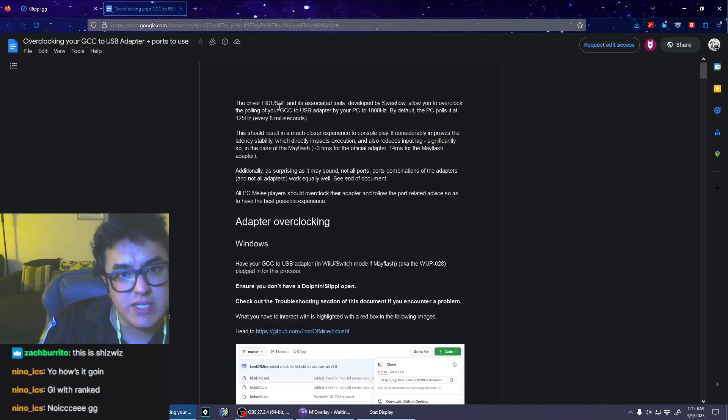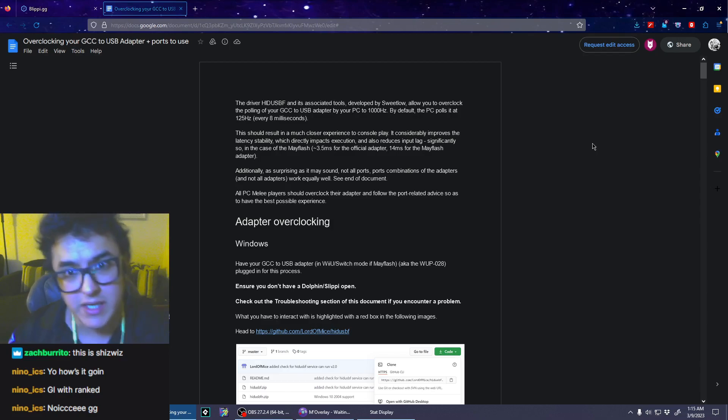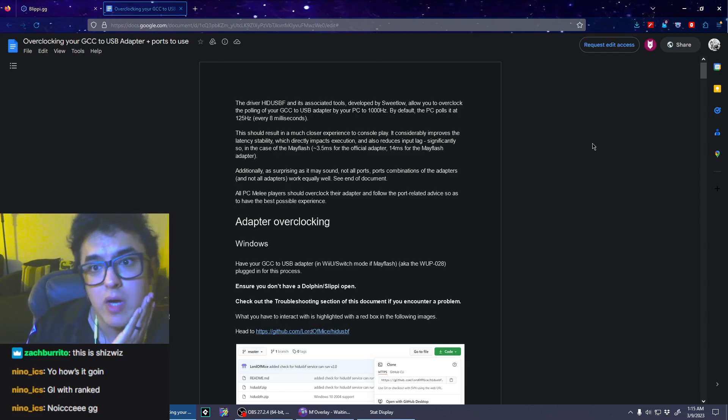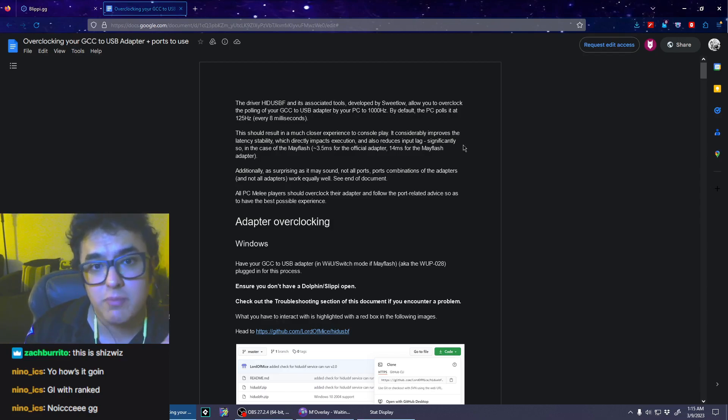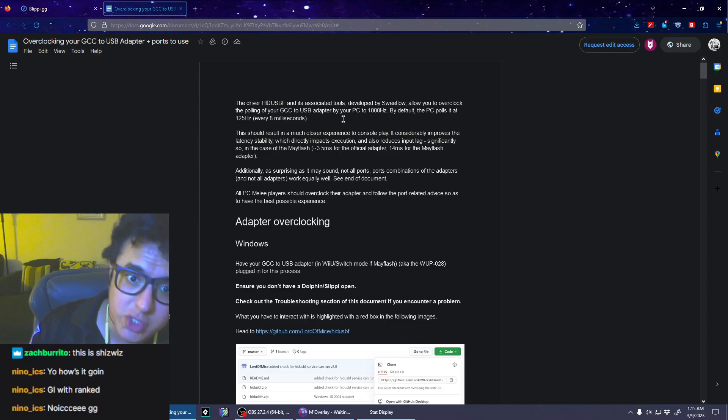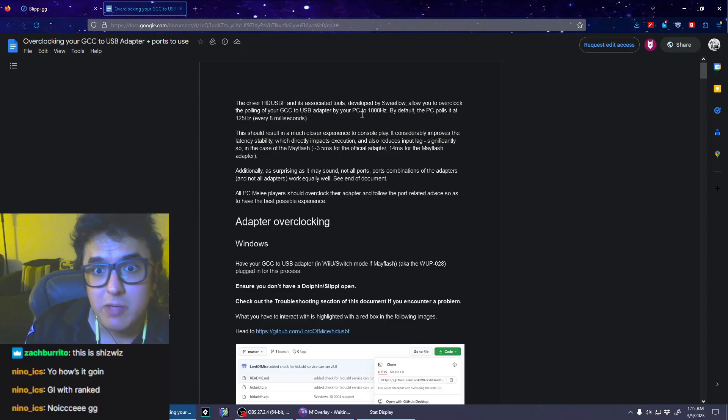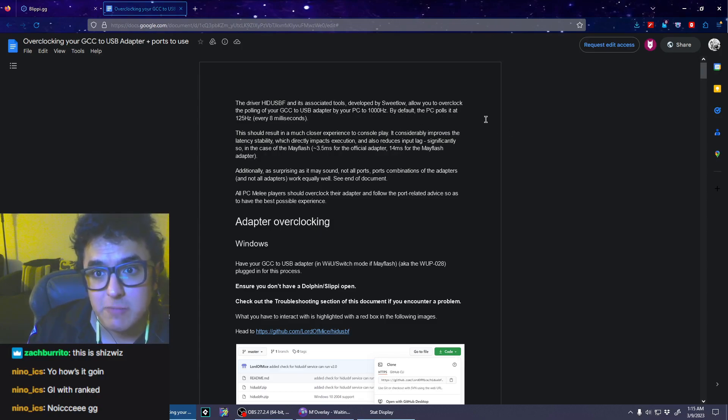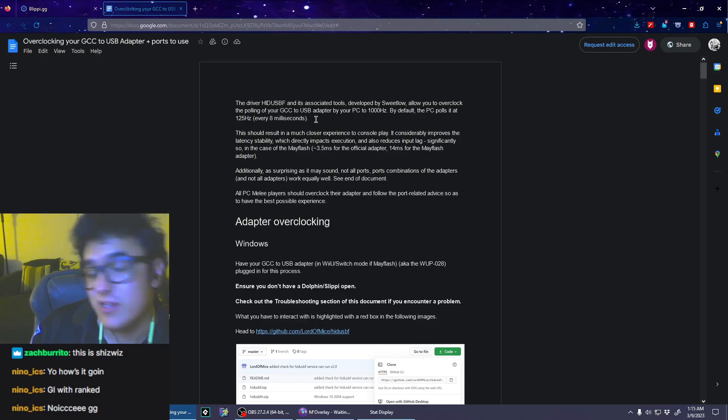The driver HID USBF, developed by SweetLow, allows you to overclock the polling of your GameCube controller to USB adapter by your PC to 1000 hertz. By default, the PC polls at 125 hertz every 8 milliseconds.